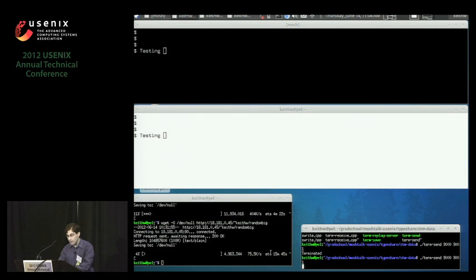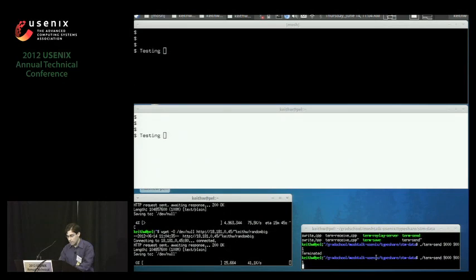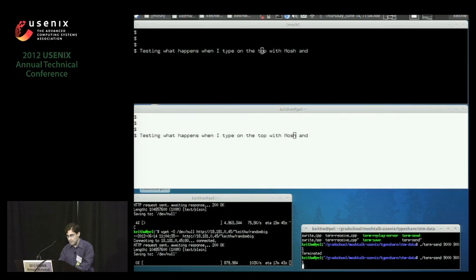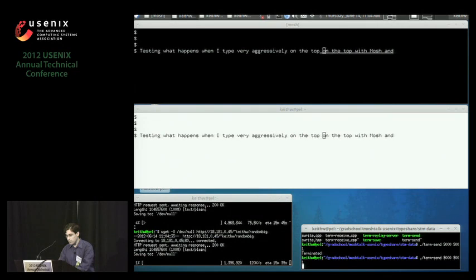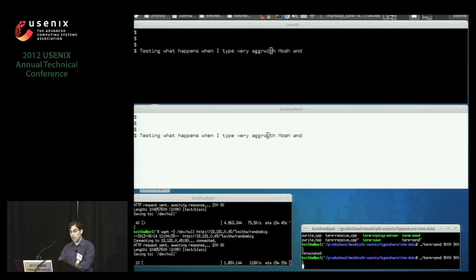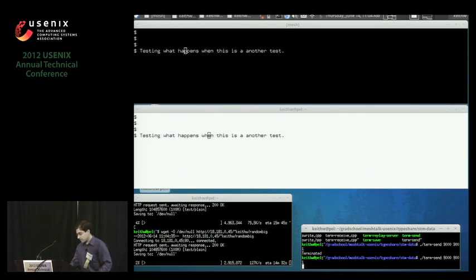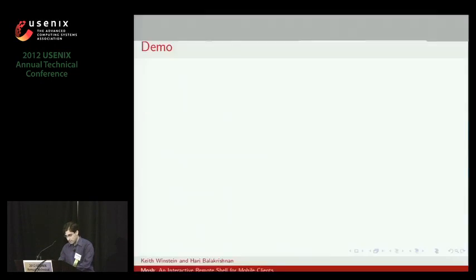So now this is over the Sprint network. Let's throw in a download here just to make it more fun. Testing what happens when I type on the top with MOSH. So you can see if I try and edit, type very aggressively on the top. So you can see it's just much more pleasant here. And it underlines to show, hey, these haven't been confirmed by the server yet. You really couldn't even expect to use SSH and still enjoy life. So that's the demo.